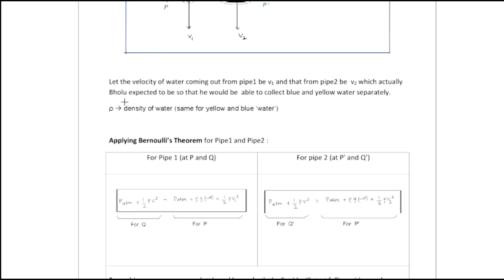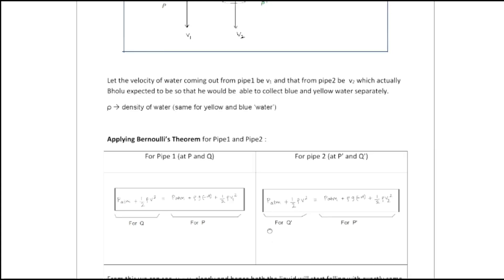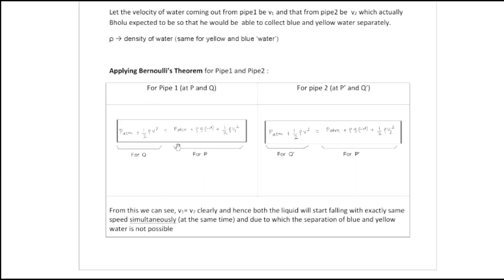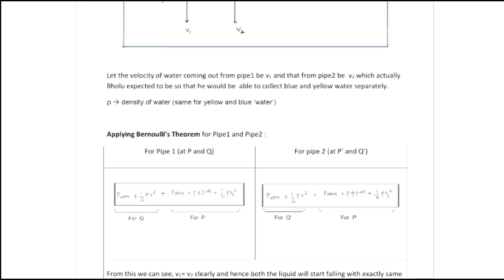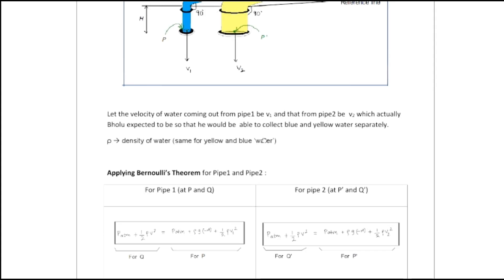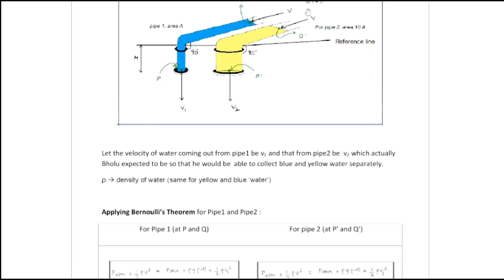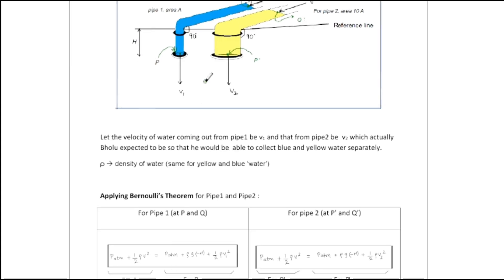The density rho is the same for yellow water and blue water because even if the color is different it is still water. Applying Bernoulli's theorem for pipe 1: at t = 0 both have velocity v at the top. So: P_atm + ½ρv² = P_atm + ρg(-h) + ½ρv1². This equation is for point Q and point P respectively for pipe 1.